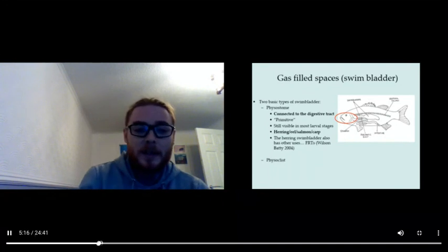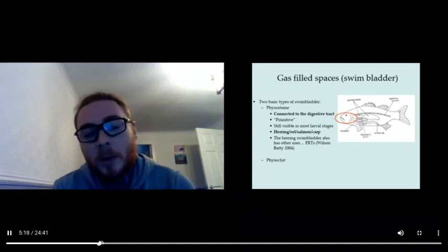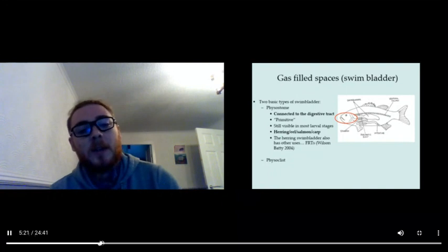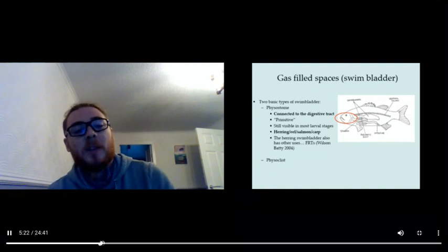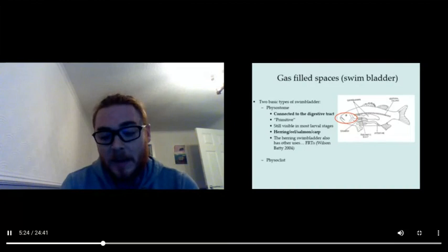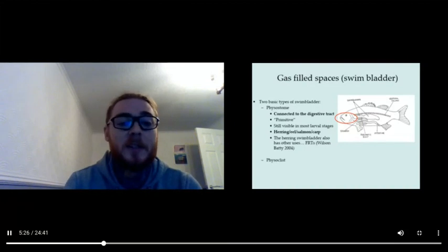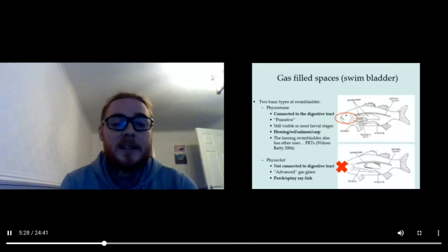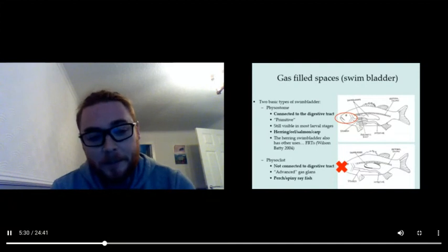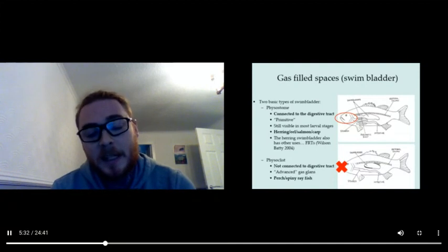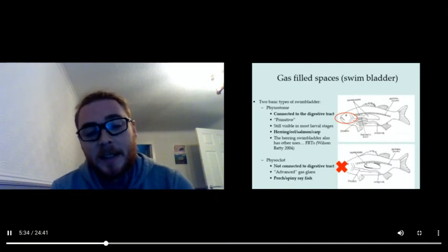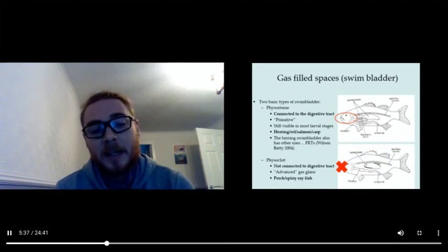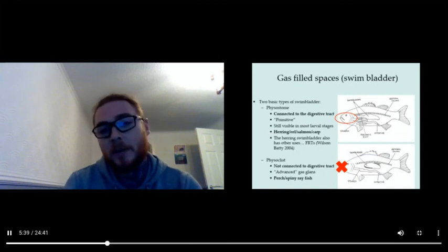There's a more complex or less primitive swim bladder type which is called the physoclist bladder. In that case, it's not connected to the digestive tract. It has an advanced gas gland and this is found in perch, spiny ray, and other fish.